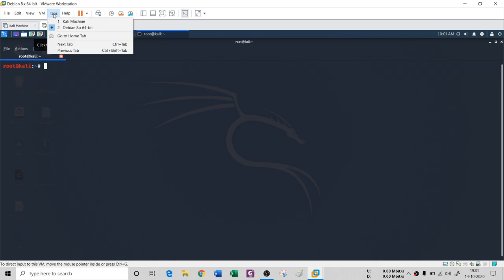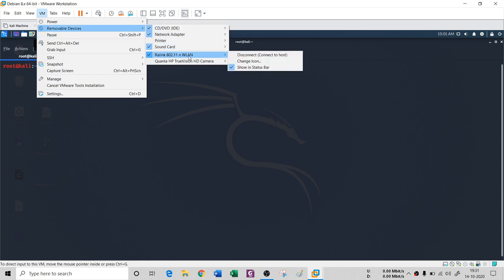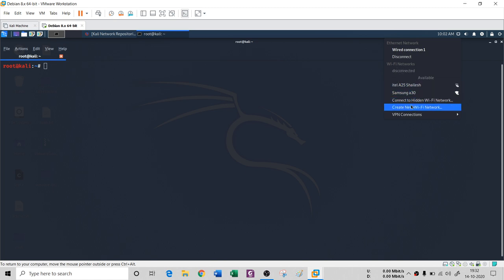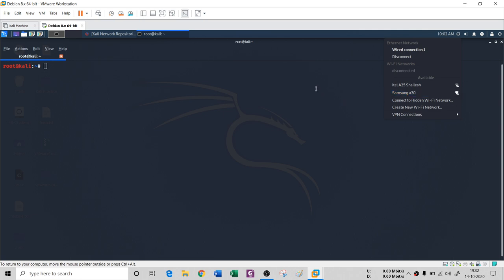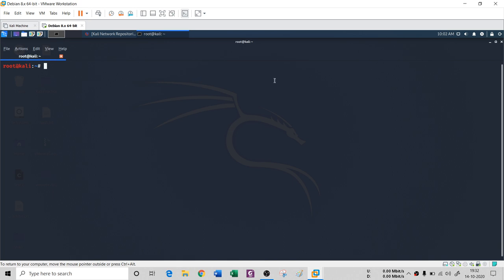Once I connect the external Wi-Fi adapter — a Realtek 802.11 WLAN adapter — to the virtual machine, if I go to the network properties in Kali I can now see all the nearby Wi-Fi networks which were previously not shown. So you need an external Wi-Fi card if you want to use Wi-Fi connections inside the VM. This is especially useful for Wi-Fi cracking and ethical hacking exercises.